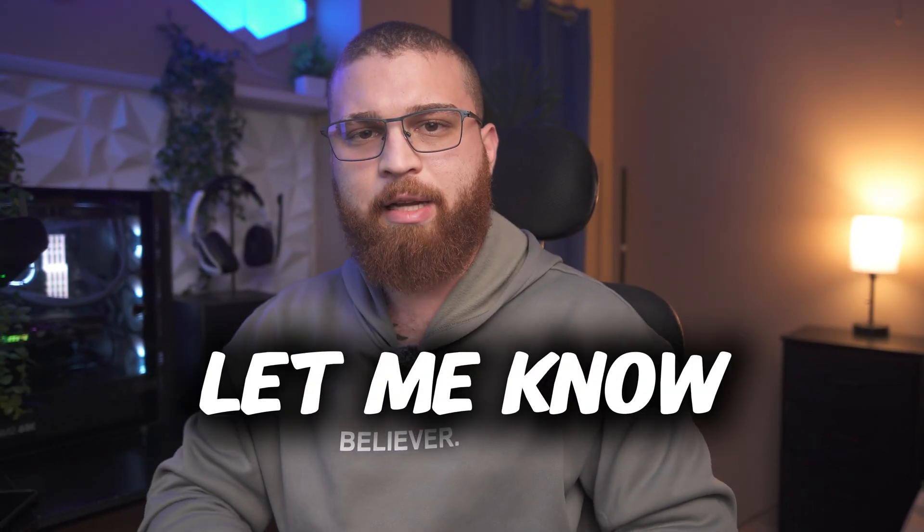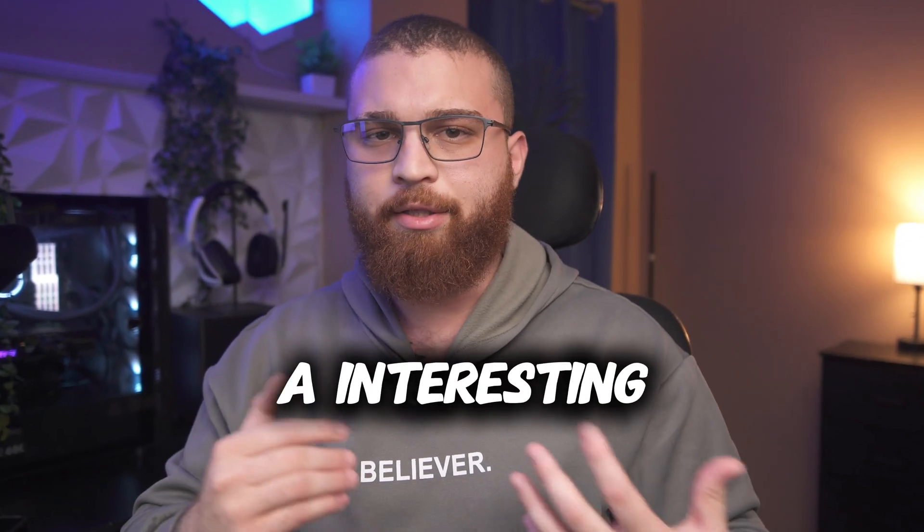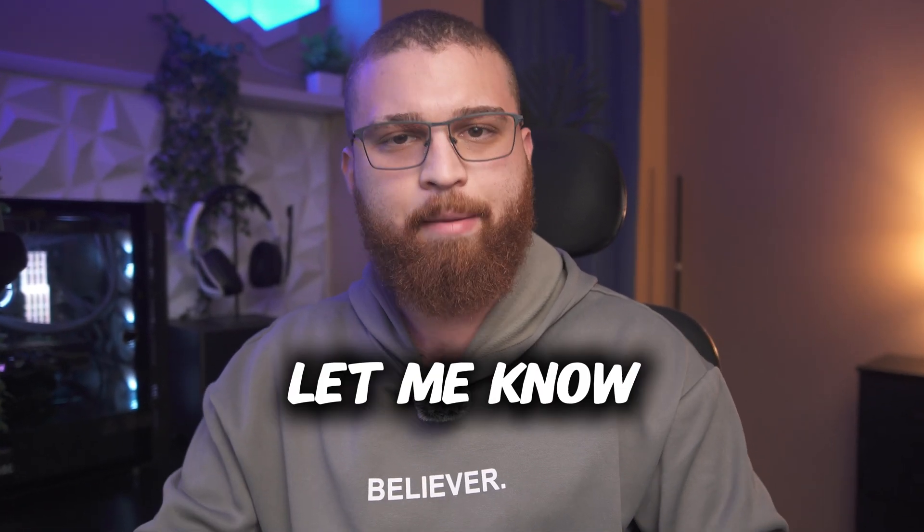If you like this video, please let me know in the comments. Also, if you have an interesting idea, let me know.